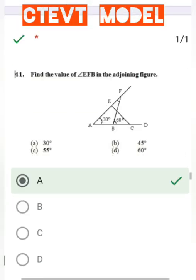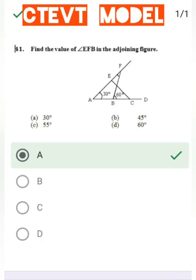Question number 41: Find the value of angle EFB in the given figure. Angle BFA plus angle FAB is equal to angle FBC. The value of angle EFB is equal to 30 degrees.